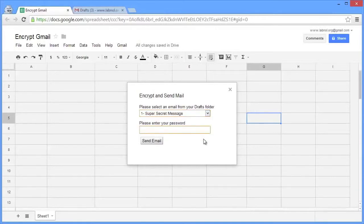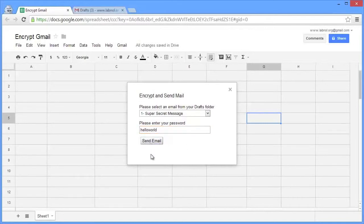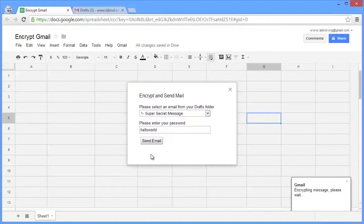We'll also enter a password. Now the more complex this password is the better, and then we hit the send button. Now when you hit send, this sheet will internally grab the body of your Gmail draft and then encrypt it using AES and then send it via your Gmail account.